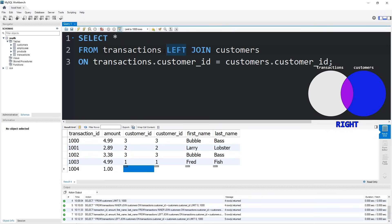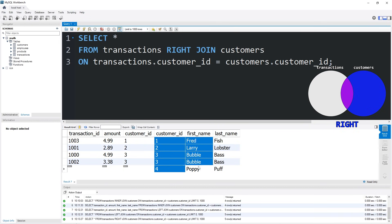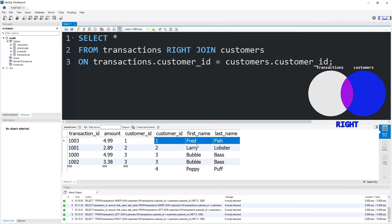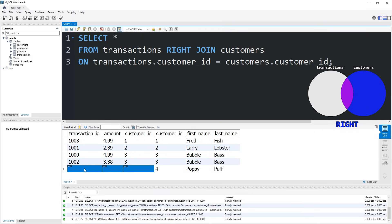With the right join, we will display the entire table on the right. If there's any matches, we will pull in any matching rows from the left. We are displaying all of our customers. If any of these customers ever initiated a transaction, we will include the data from those transactions. We still have Poppy Puff in our table, but she has no relevant transactions. She never initiated one.